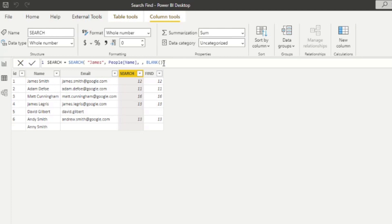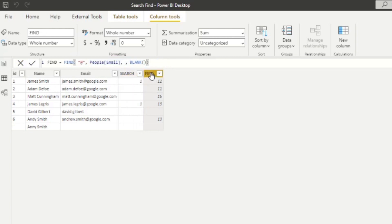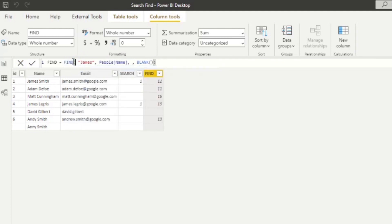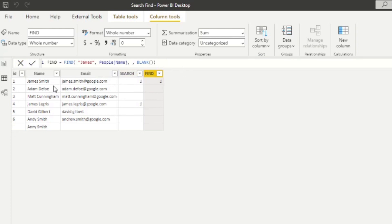If I copy the same thing, hit enter here and go to find. Do find like this. Here's where we encounter the first difference is that find is case sensitive. So for example, here.